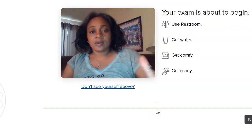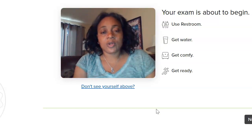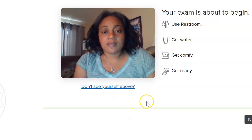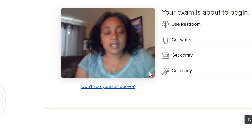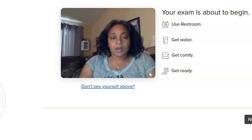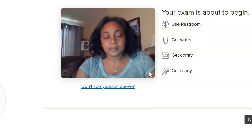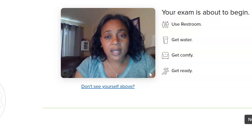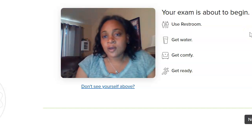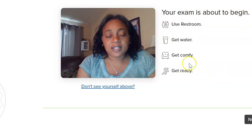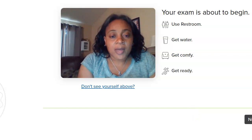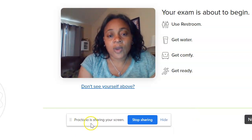Now you can see yourself on camera. You want to make sure you're centered and comfortable — this is going to record you while you take your exam. If you don't see yourself, this is when you adjust your screen up and down. You'll also see options here: go to the bathroom, get your water — get all that stuff ready before you begin.